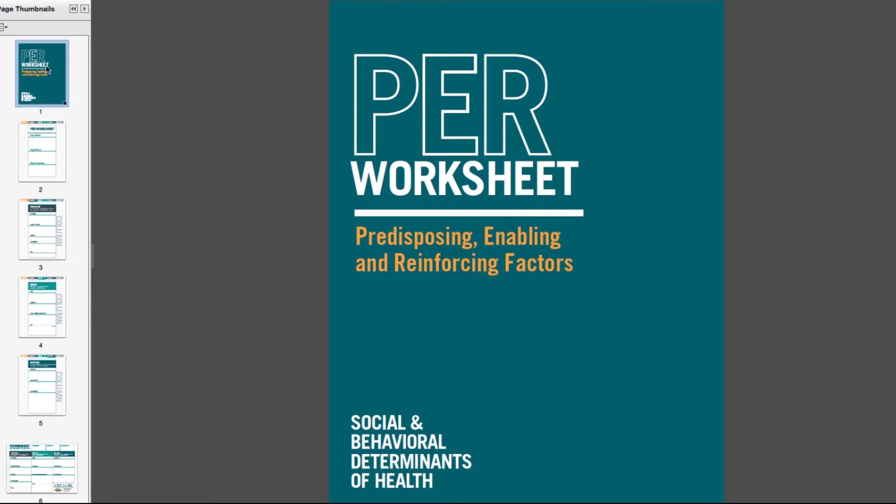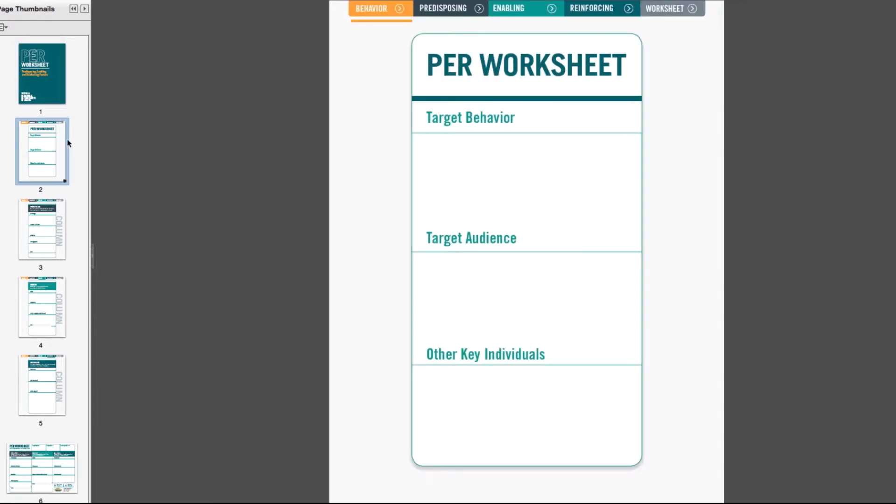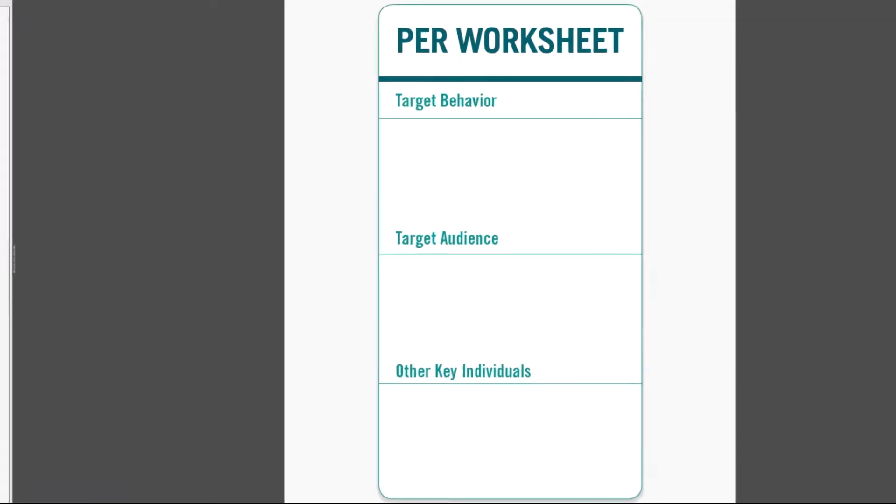The PER worksheet is a tool that helps public health professionals sort and categorize various factors that influence health behavior. It takes constructs from across various health behavior theories and organizes them into common, easy to understand categories. The PER worksheet is organized by a target behavior and three columns of factors, and these elements are listed up top within the navigation bars.